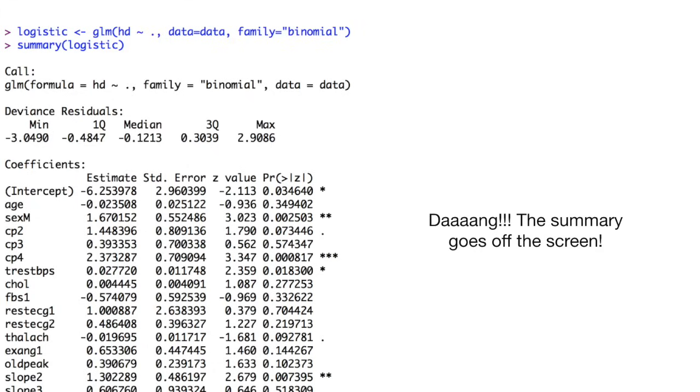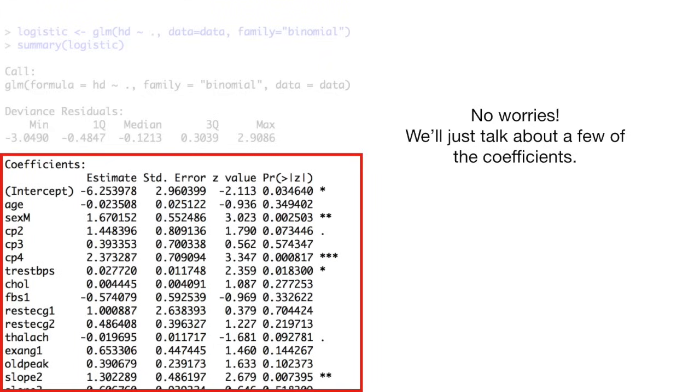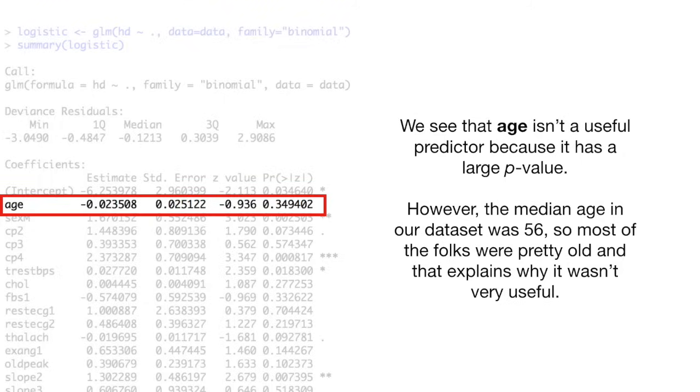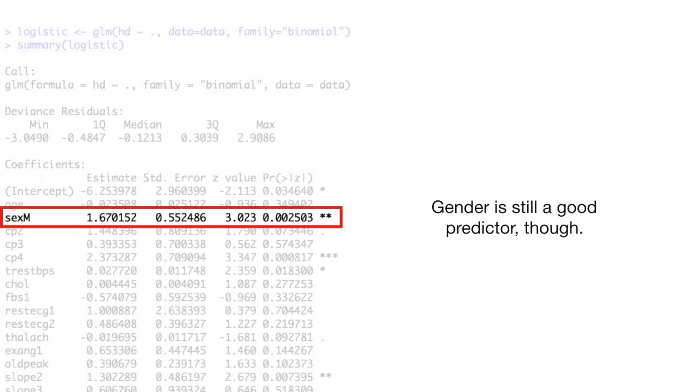Dang! The summary goes off the screen! No worries! We'll just talk about a few of the coefficients. We see that age isn't a useful predictor because it has a large p-value. However, the median age in our data set was 56, so most of the folks were pretty old, and that explains why it wasn't very useful. Gender is still a good predictor, though.